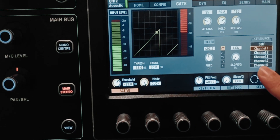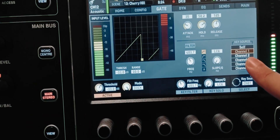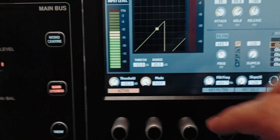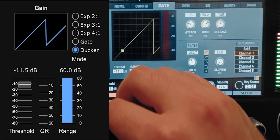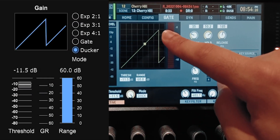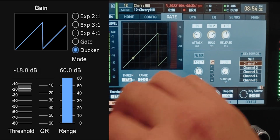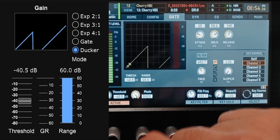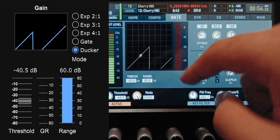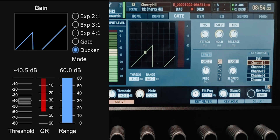Duck is usually used with a side chain. With the side chain listening to the kick channel: if I raise the threshold, the kick doesn't exceed it so nothing happens to the guitar. If I lower the threshold, the kick signal exceeds it and pushes the guitar signal down when the kick hits. I personally never use duck mode because it's too abrupt — I'd rather do the ducking with a compressor. Click on the next video to learn everything about compression, parallel compression, and limiting.